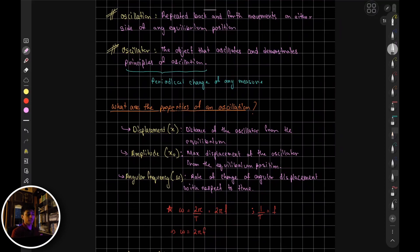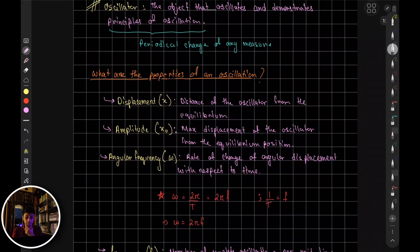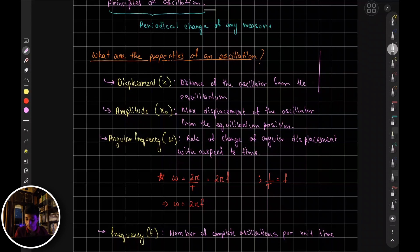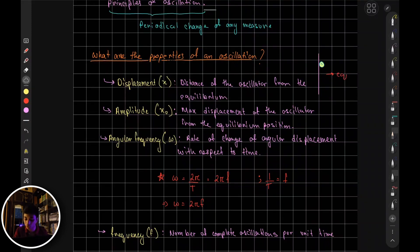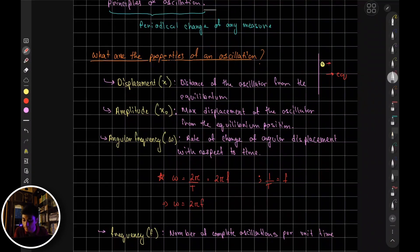Now let's look at the properties of oscillation. The first property is displacement. If an object is oscillating from equilibrium — moving up, coming back, moving down, returning to equilibrium to complete one period — then if we pull the object up to a new position, the distance from equilibrium to that position is the displacement.